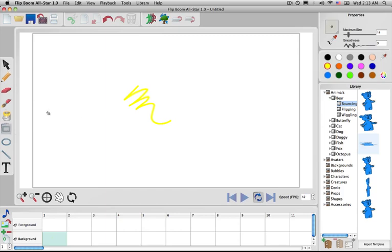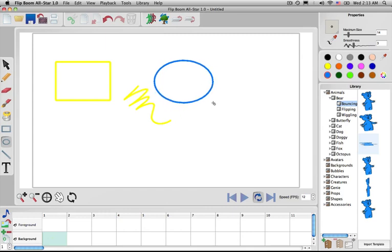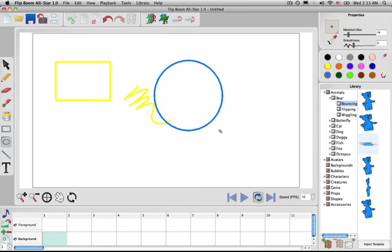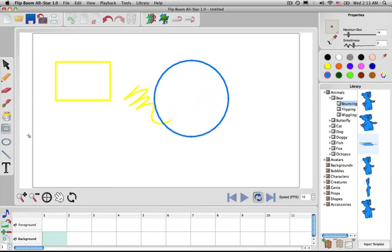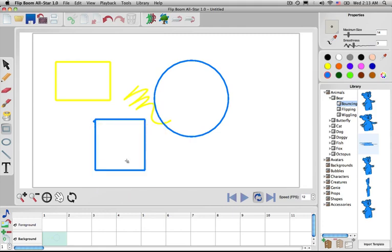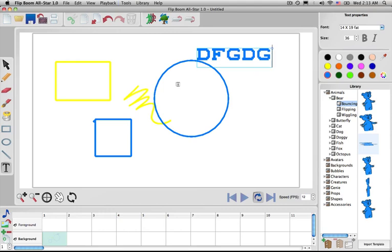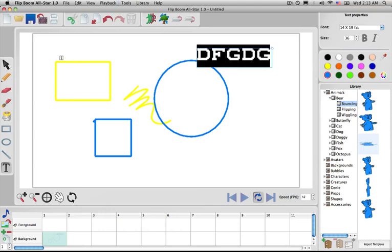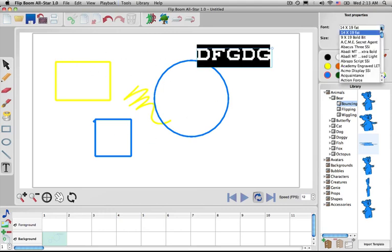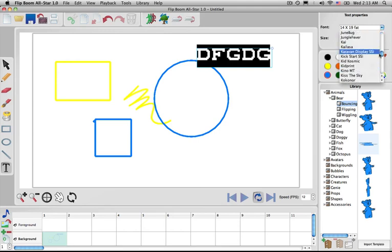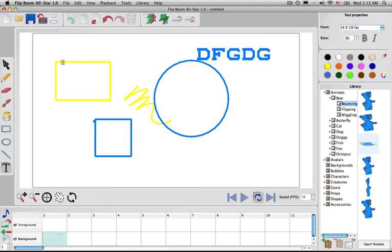So this is a rectangular tool, a circular tool. Hold shift, it'll make a perfect circle. Same thing goes for the rectangle. It can be thin, but if you hold shift, it's perfect. And then you can also hit text and type and highlight your text, change it, even select different fonts that are embedded in your computer.